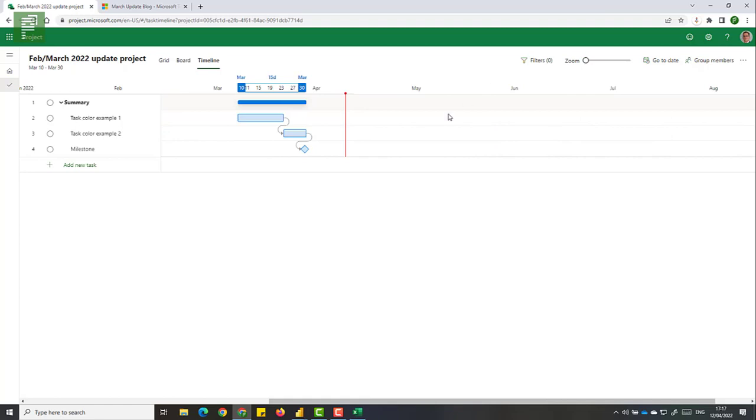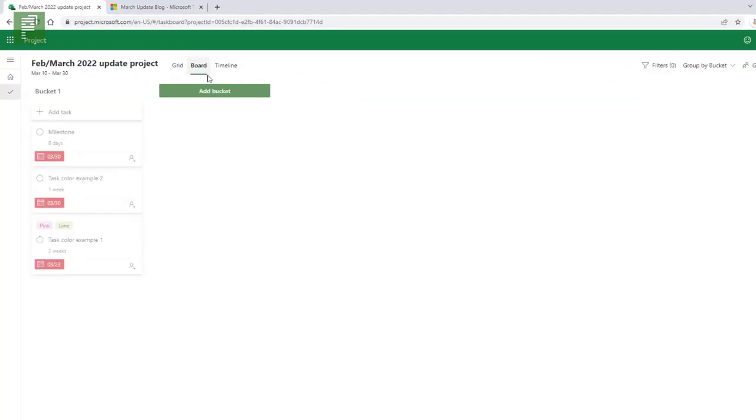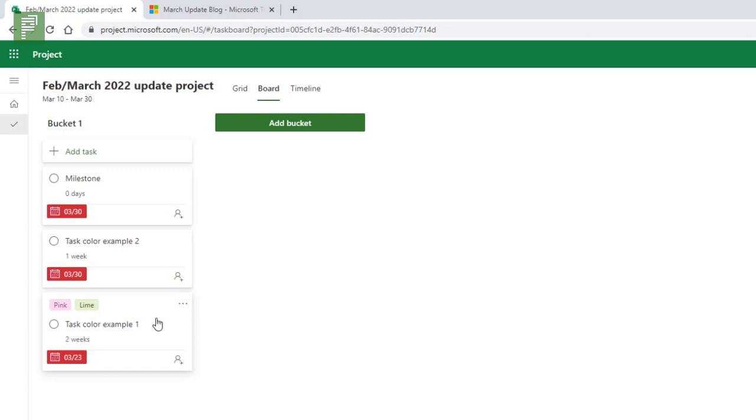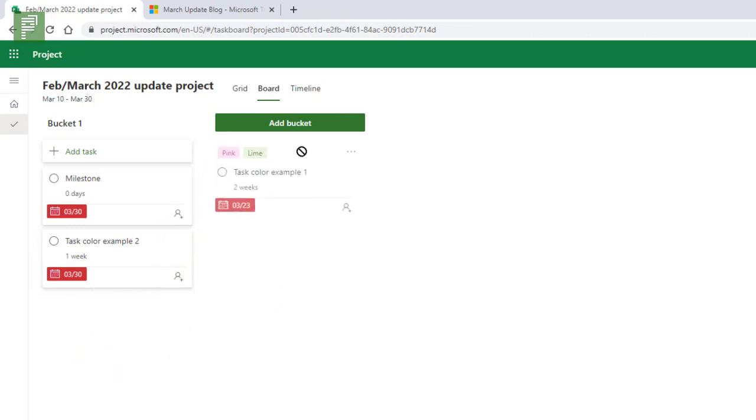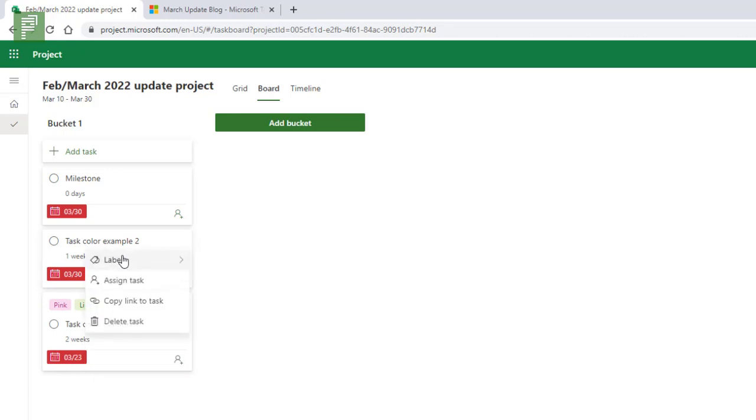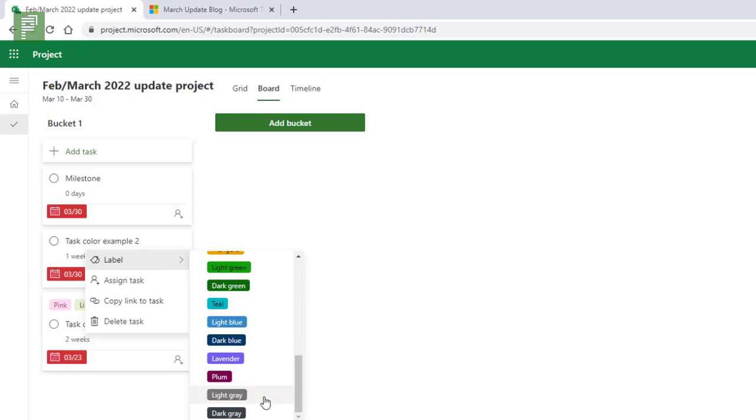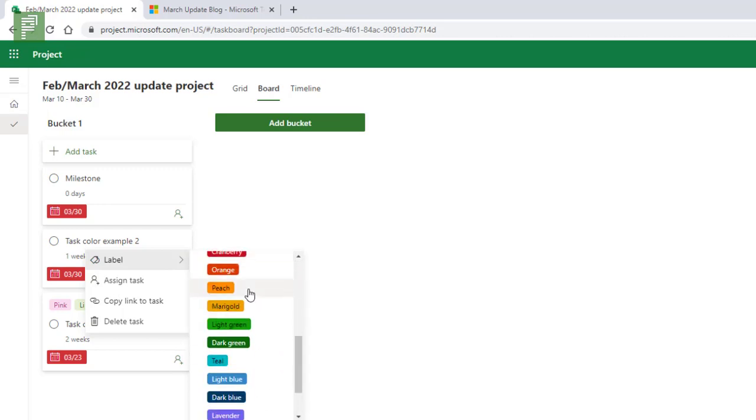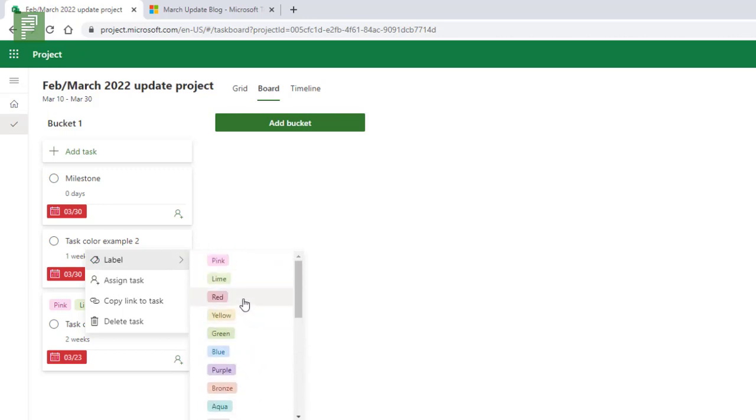So logically where does it reside? Where does it show up immediately? It's actually in the board view where we know the different labels and the different colors from using planner. Microsoft planner one of the favorite tools for every Microsoft Teams user is in project for the web now. And we can add multiple colors in the label. And there's a long list of colors that you can choose from.